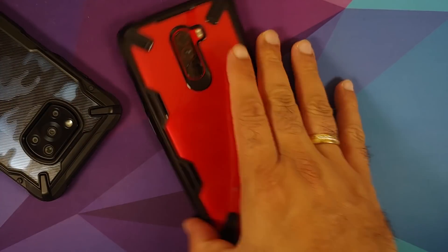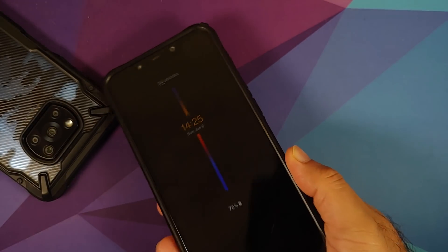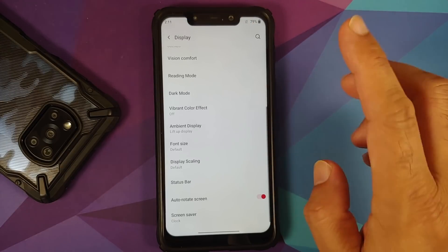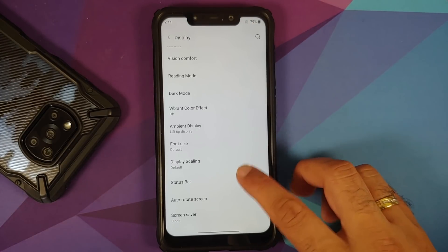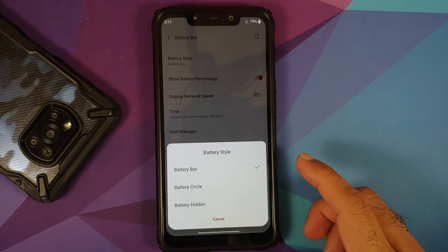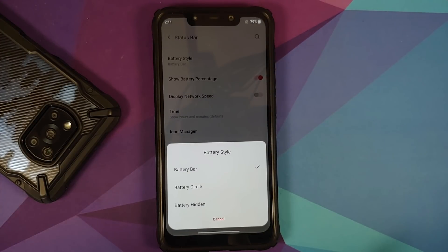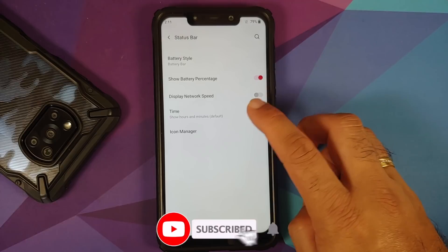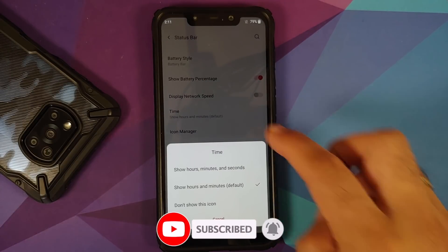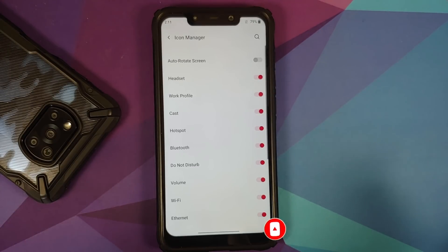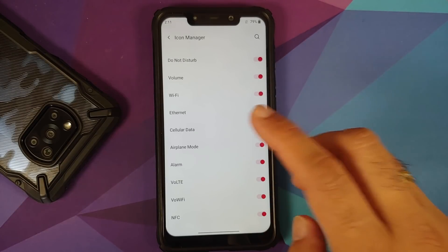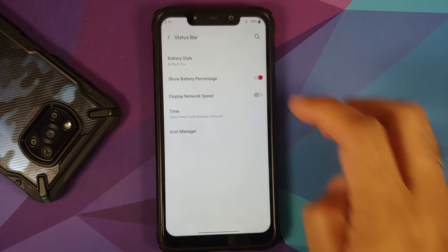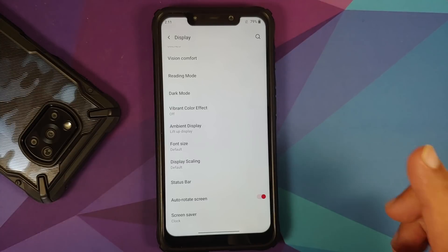In ambient display you have lift-up, contextual info, display a message on ambient wake, wake for new notifications, and horizon light — all working fine. Font size and display scaling are present. In status bar you can configure battery bar style: battery bar, battery circle, or battery hidden, plus toggles for battery percentage and network speed. In icon manager you can configure which icons appear in your status bar. Note there is an NFC toggle but the Poco F1 does not have NFC.